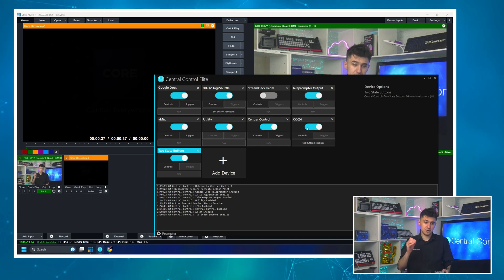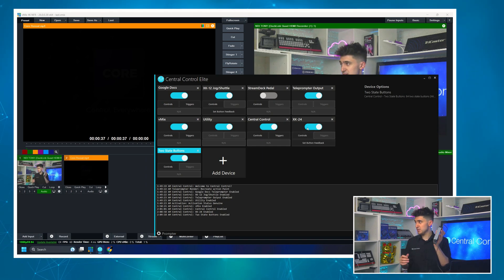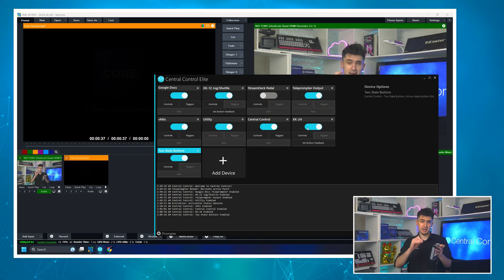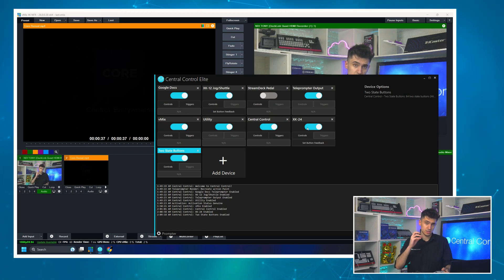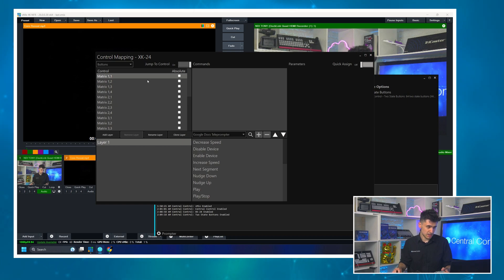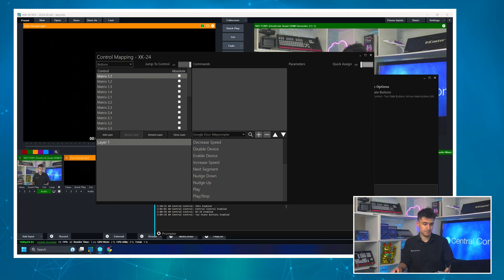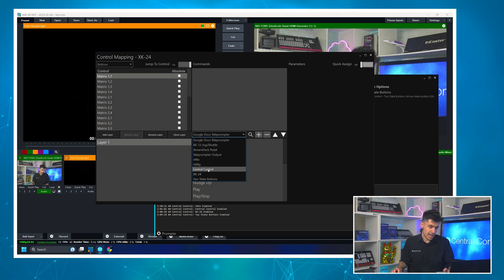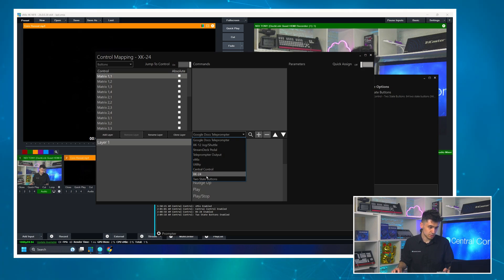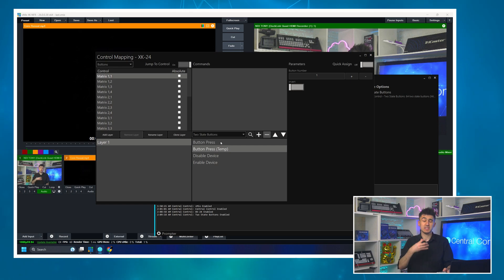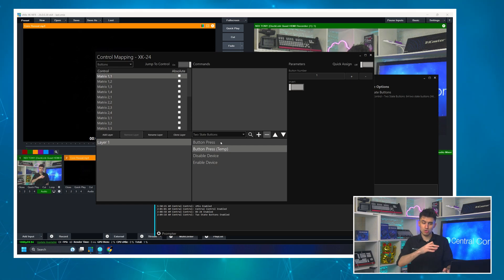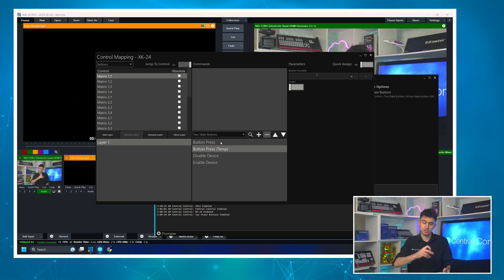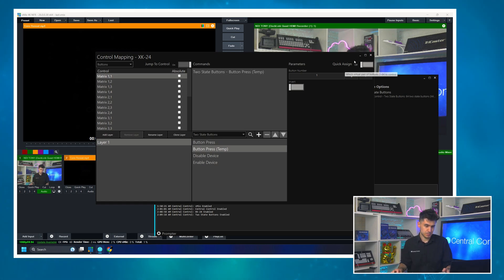Then all I need to do now is map the physical Xkeys panel to the two state button. So we'll click controls and we'll do matrix one one. We'll just use the first button here and let's go to two state buttons and we'll just do a button press temp. What temp means is while it's held down, it will do the action. The normal button press would just be like a toggle. So I'm going to map that.